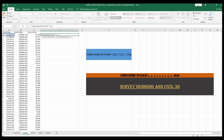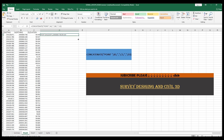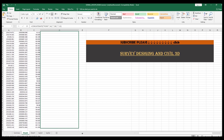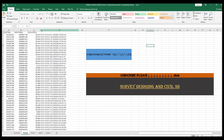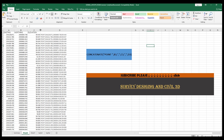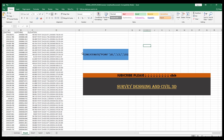Complete the CONCATENATE formula with double-quote comma double-quote separators between each coordinate column: X, comma, Y, comma, Z. Press Enter. This formula creates the correctly formatted point string. You can use this formula and copy it down for all points.